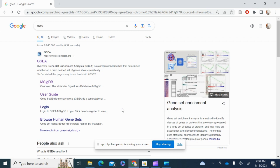Today we are going to talk about gene set enrichment analysis. GSEA, or gene set enrichment analysis, is a computational method that determines whether a defined gene set shows a statistically significant difference between two biological states.